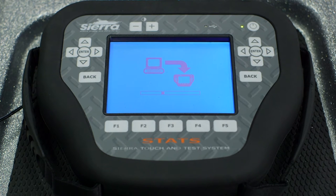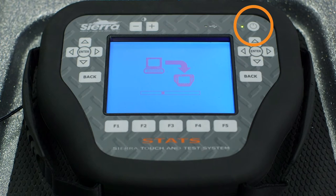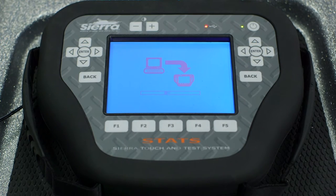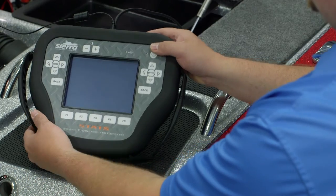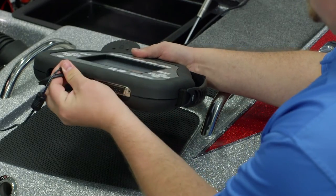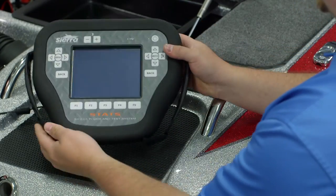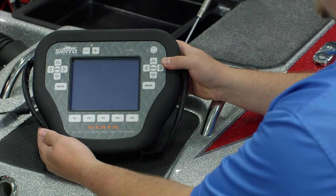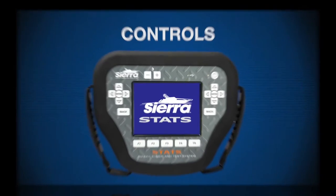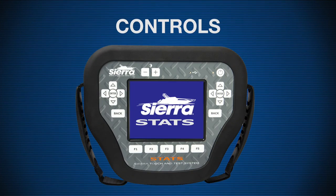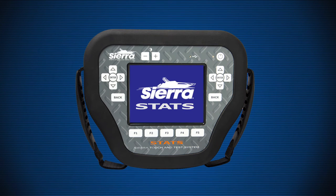Once the software download is complete, power down the Stats tester using the same procedure as powering up. Unplug the 18-ADC152 and 18-ADC153 cables, and your Sierra Stats diagnostic system is ready to use.